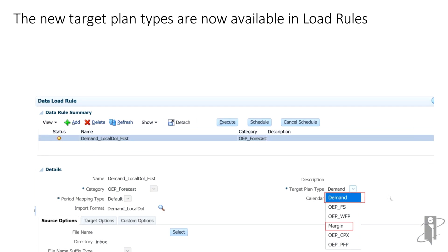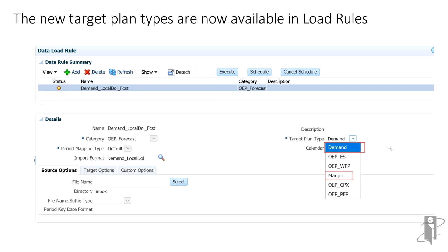Import formats, locations, and load rules have been restored. The new target plan types are now available in load rules.